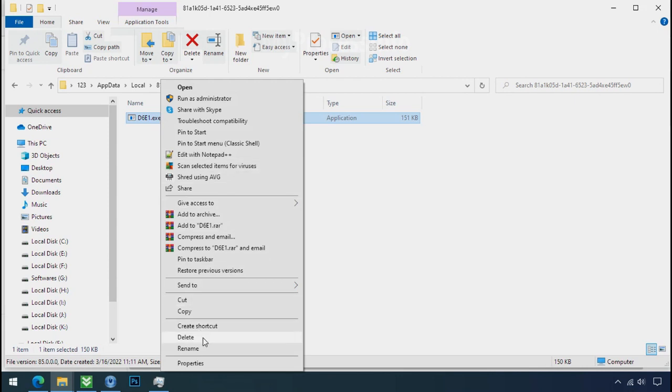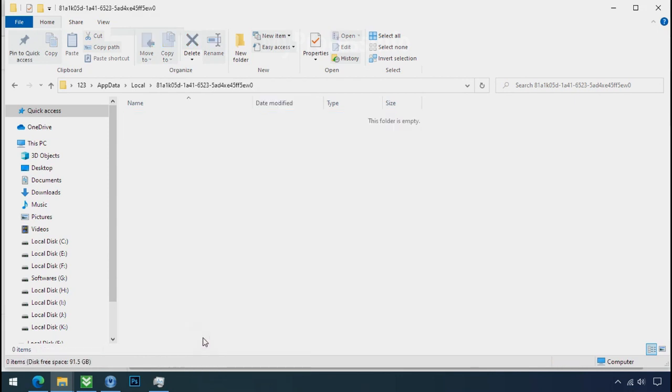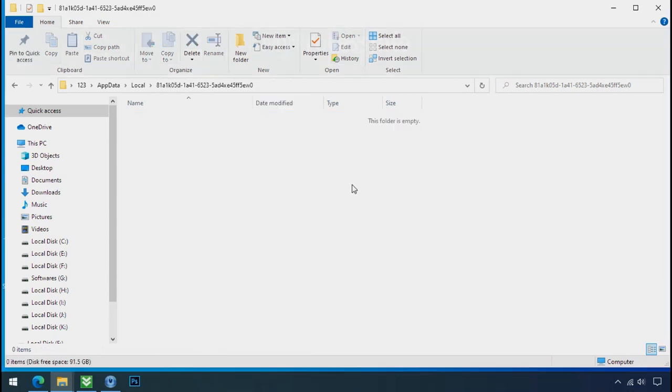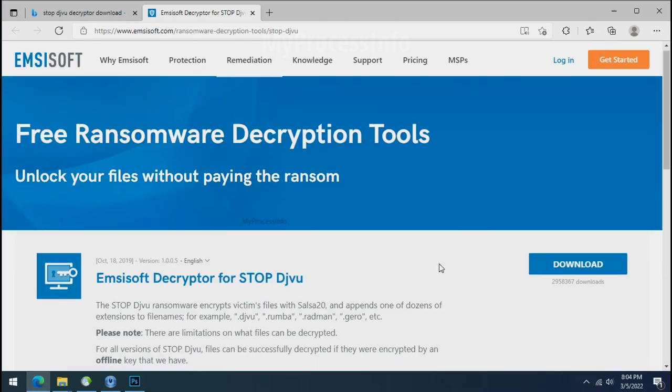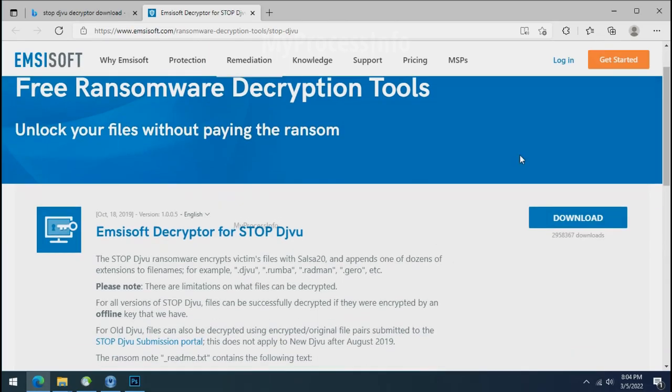Do same for the another one. Now we have successfully removed the ransomware files from the PC. Time to decrypt the encrypted files. To decrypt the encrypted files download the stop DJVoo decryptor tool.